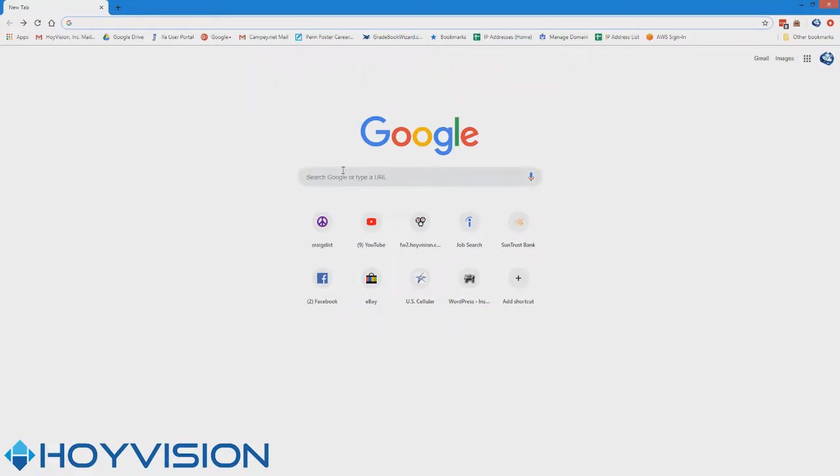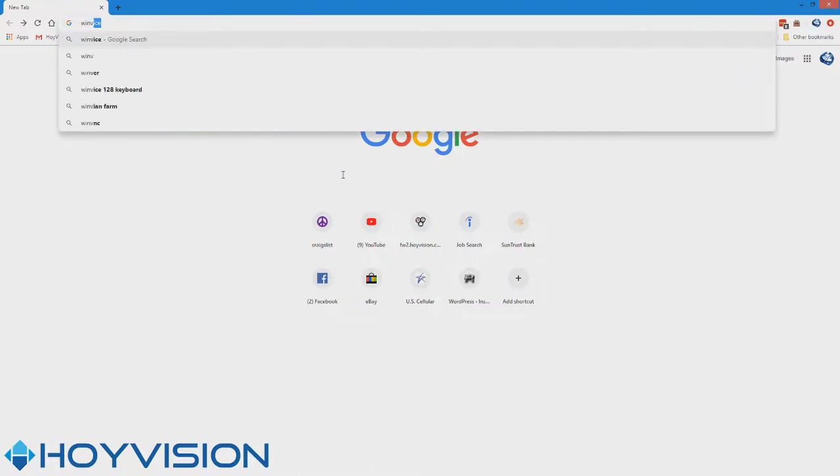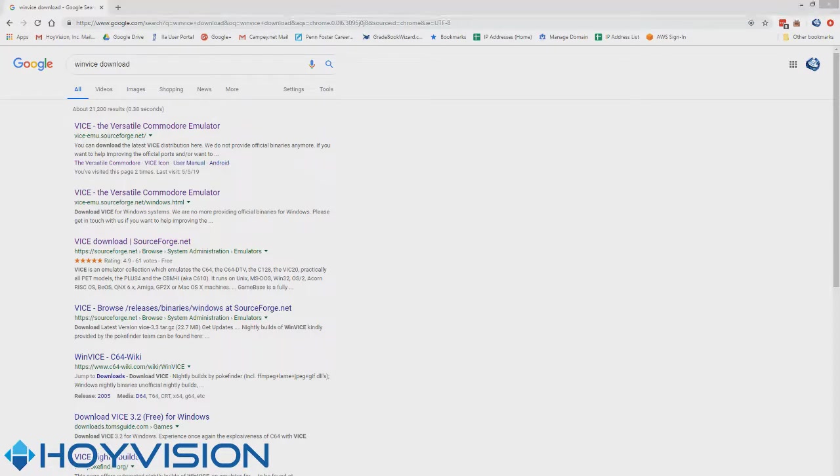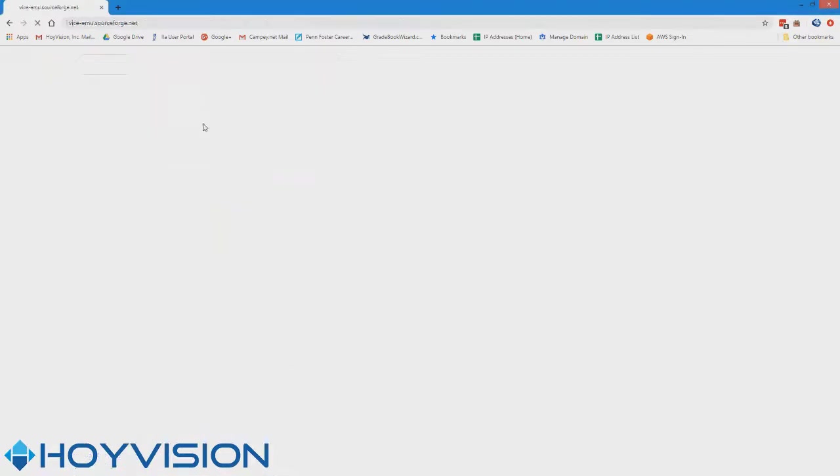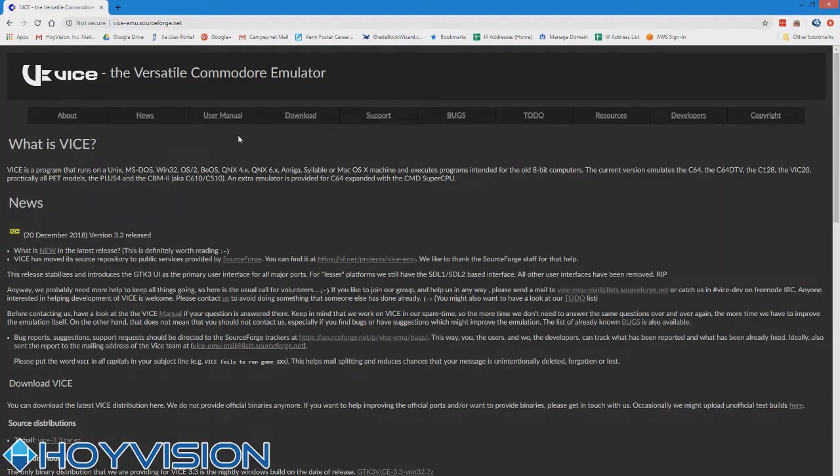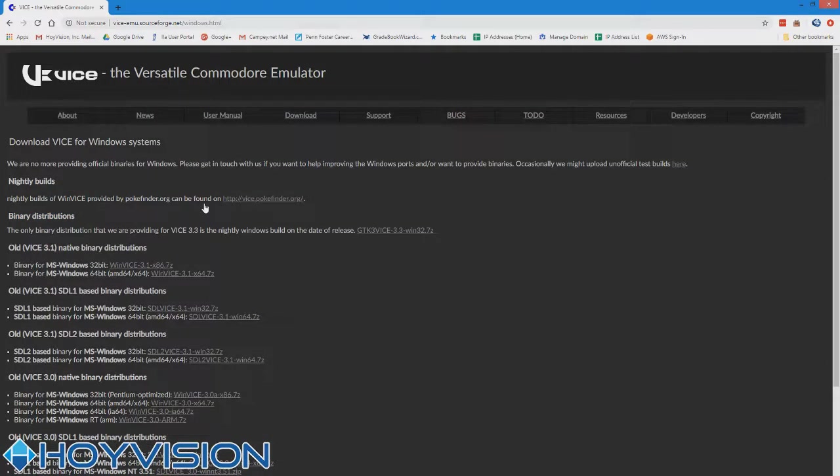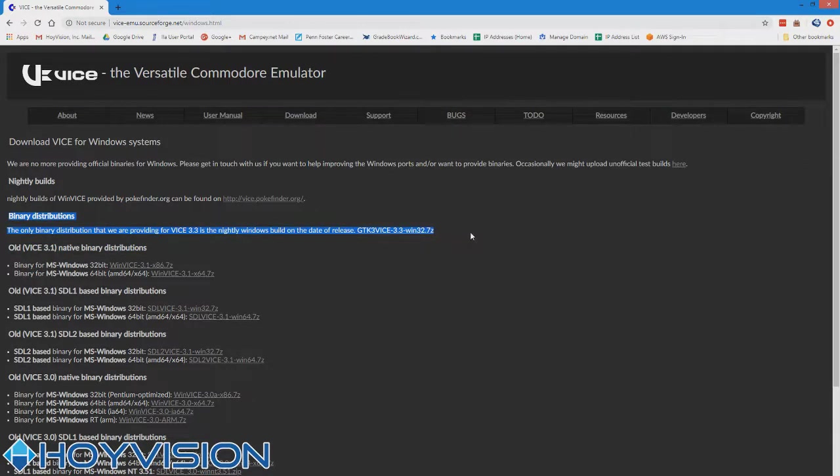First thing you want to do, we're going to pretend like Google is your friend. So just go WinVice download, and to save you some time the links are going to be in the description of this video. So you want to go straight to the source, go to download, find binaries for Windows. Click on the Windows downloads and then go find the latest.